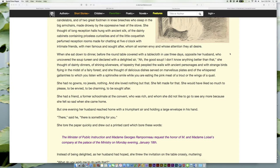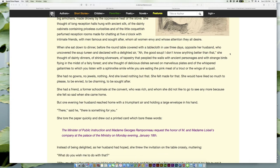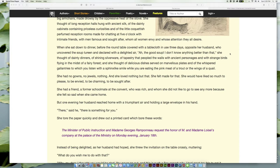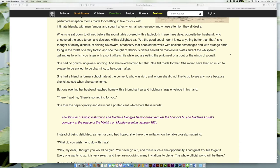And she thought of delicious dishes served on marvelous plates, and of the whispered gallantries to which you listen with a sphinx-like smile while you are eating the pink meat of a trout or the wings of a quail.